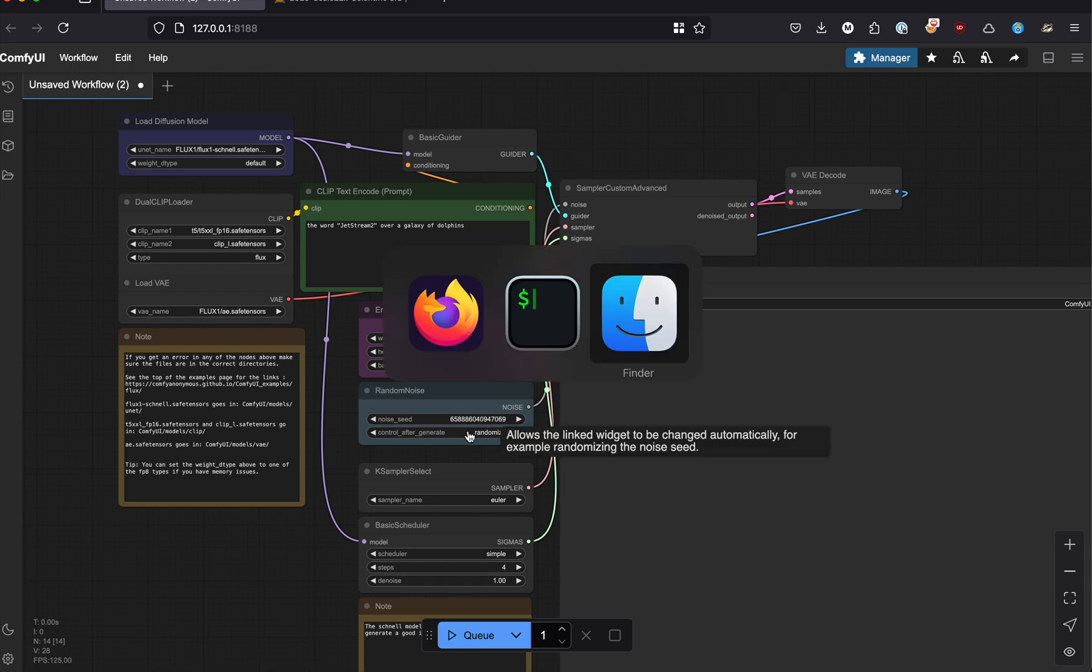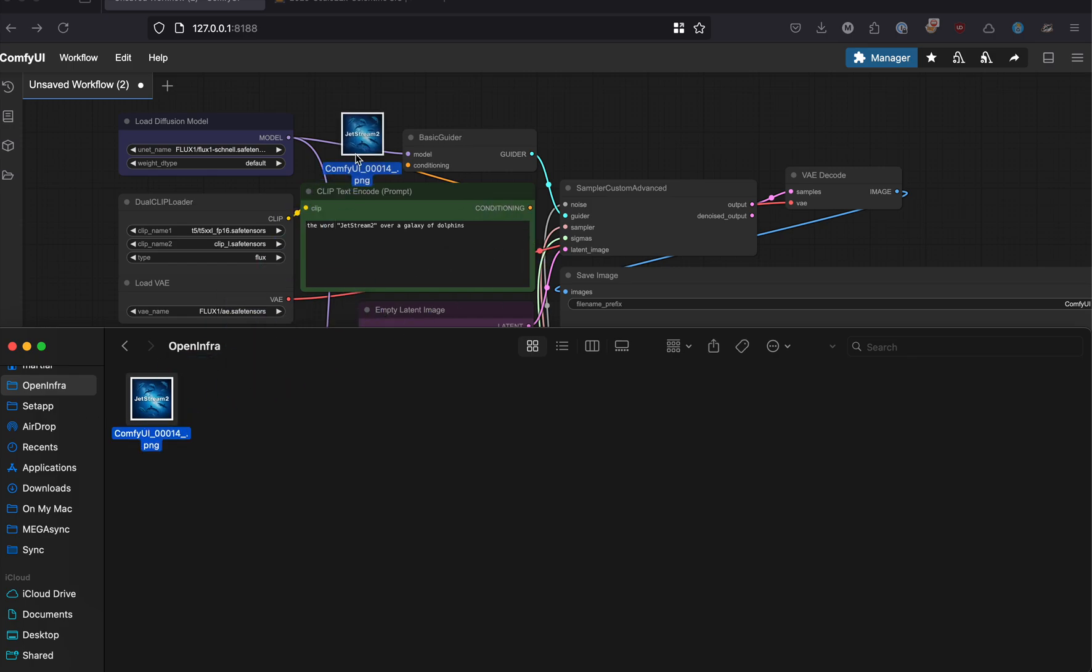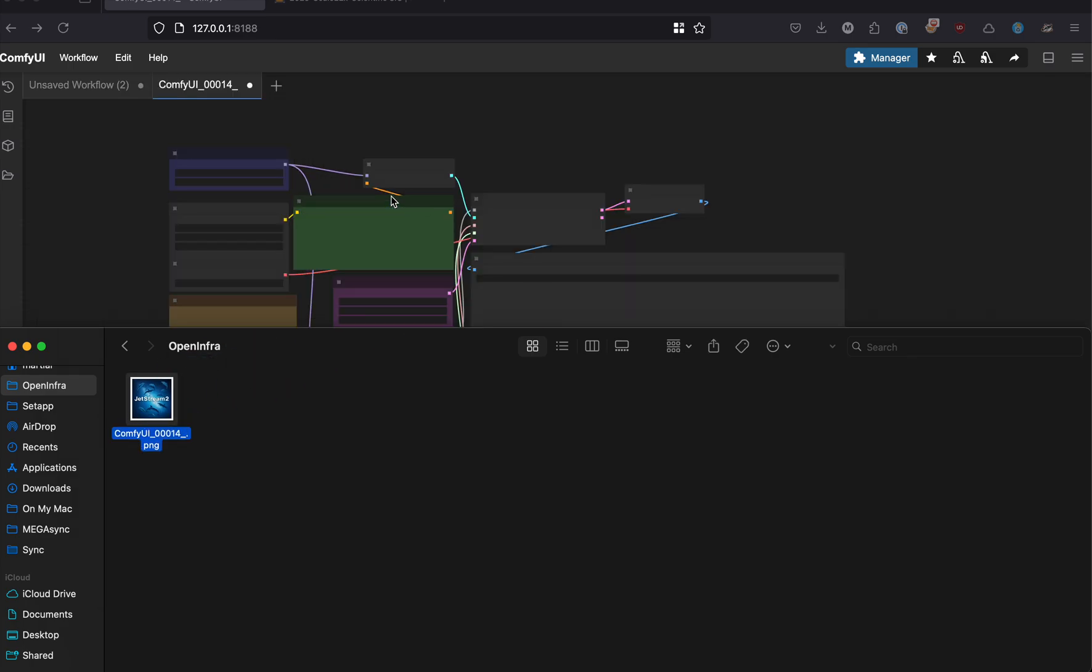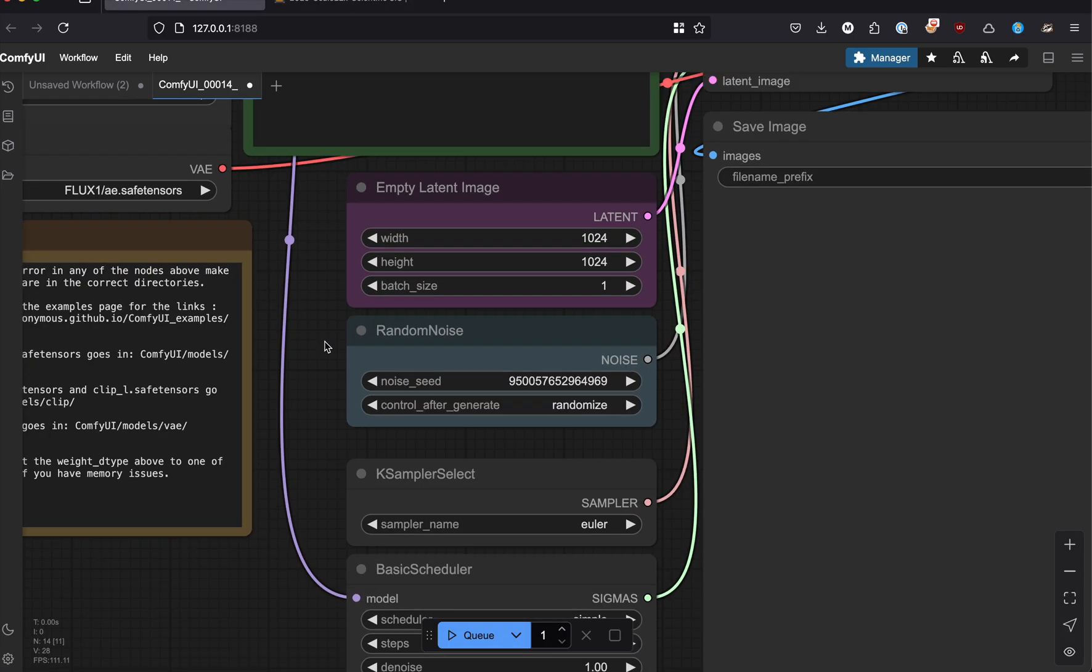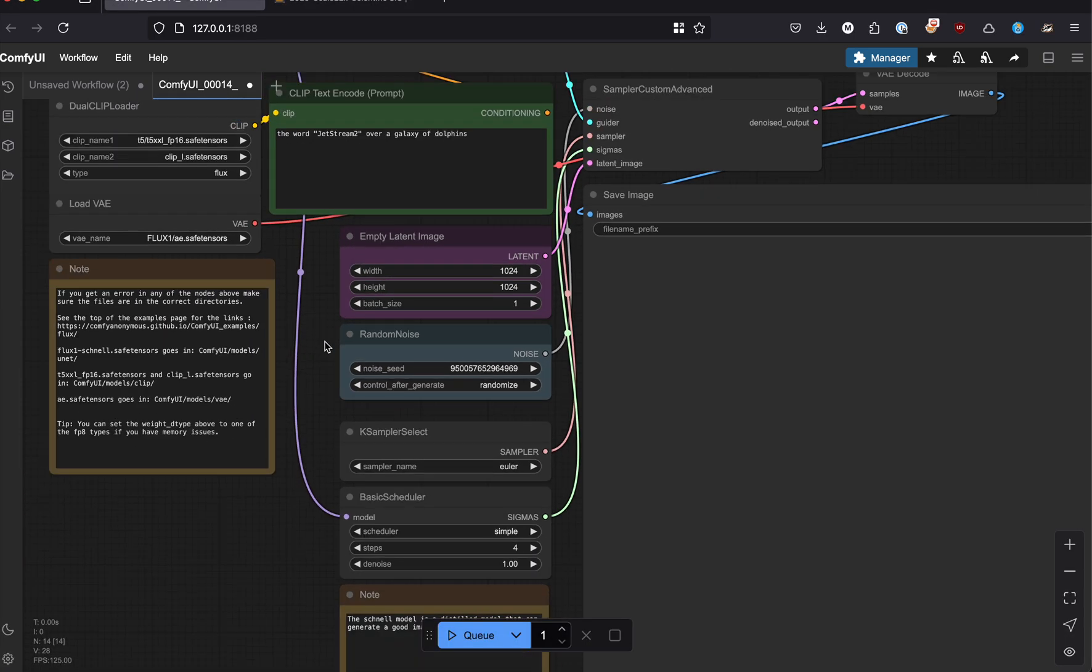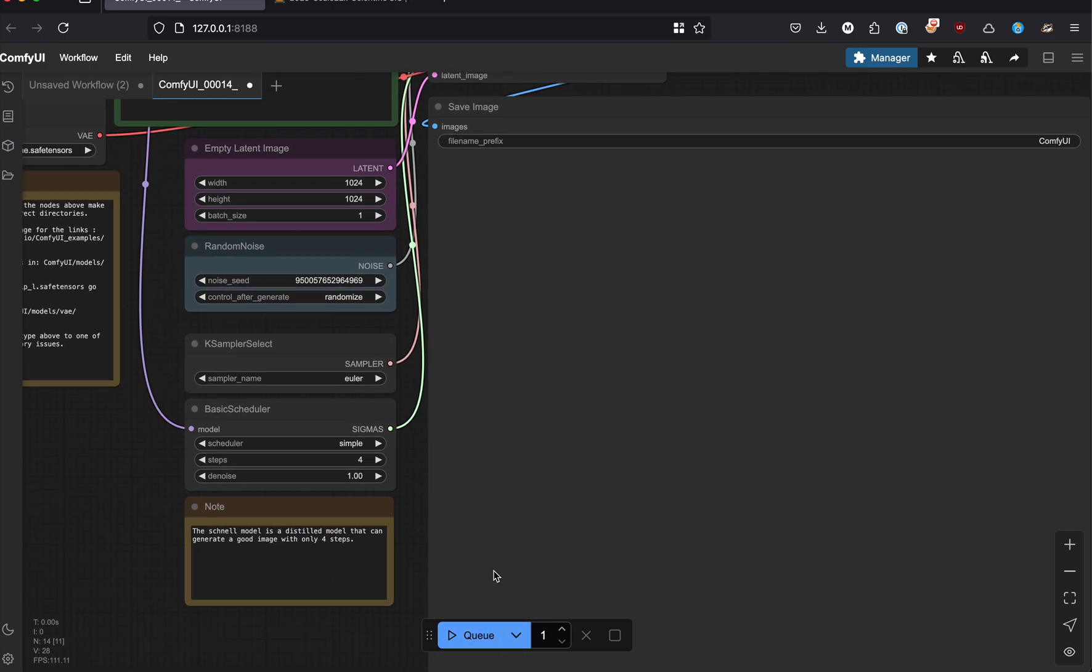I'm going to copy a workflow image that embeds workflows within it. You can see the same workflow, except I don't have a random number, which will allow me to generate a predetermined image.